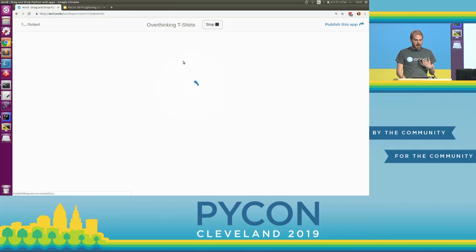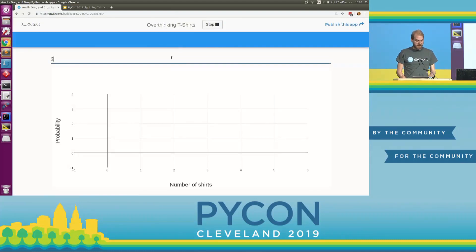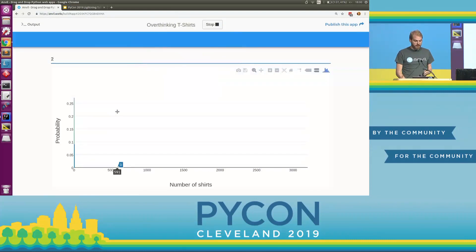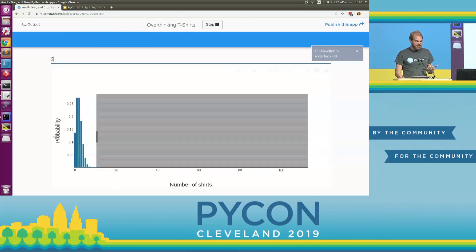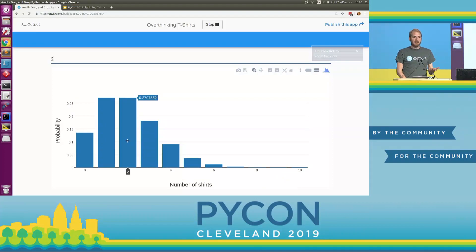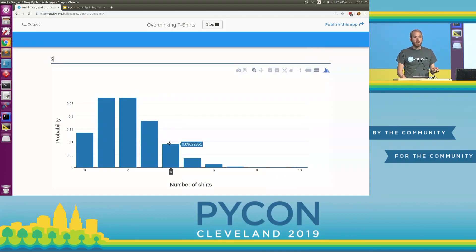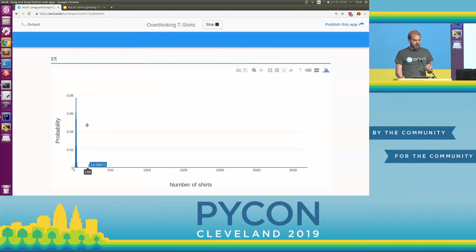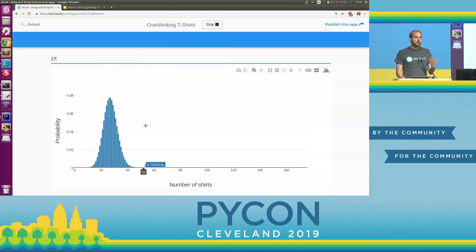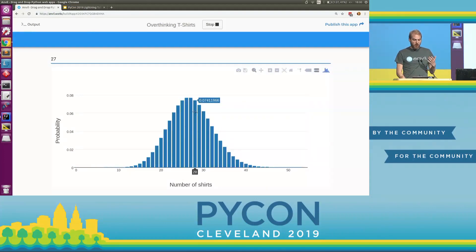Let's run this and explore the women's extra smalls — we gave away two last time. The distribution is actually quite wide. We're most likely to need two again this year, but we could easily need twice that number or even more. Whereas if we go with the men's larges — gave away 27 last time — the distribution is a lot tighter. We're still most likely to need 27, but we're vanishingly unlikely to need twice that number.